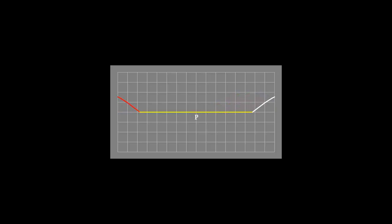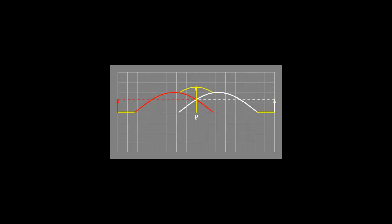Two pulses arrive at P from opposite directions. As they pass through P, the displacement of P would be the sum of the displacement due to individual pulses.